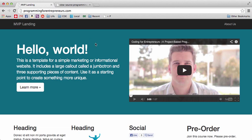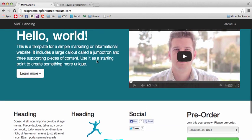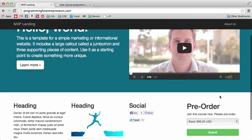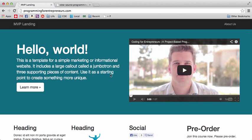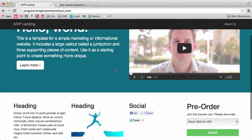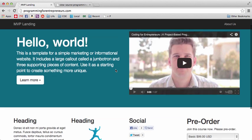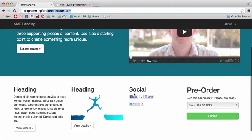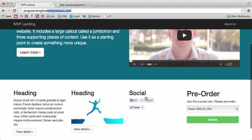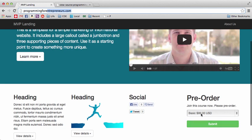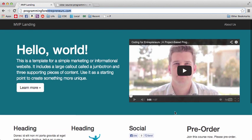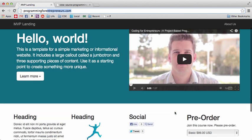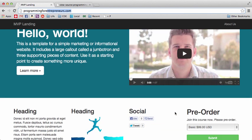Programming allows us to capture data and use it to create an experience for the user that you might not have otherwise. The point of what we did today is so you can launch your own project. This site might not be perfectly branded, but you can launch it, put it online, give it a domain name, share it on your social networks, and even get pre-orders.